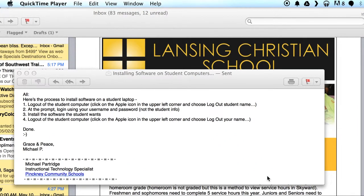Hi folks, Michael P from the Tech Office with a quick how-to on installing software on student computers. It's a very simple process. I can walk you through part of it, but I'll have to stop partway because I will abort the recording if I do the whole thing. I'll send you these four steps as well as a link to this video.